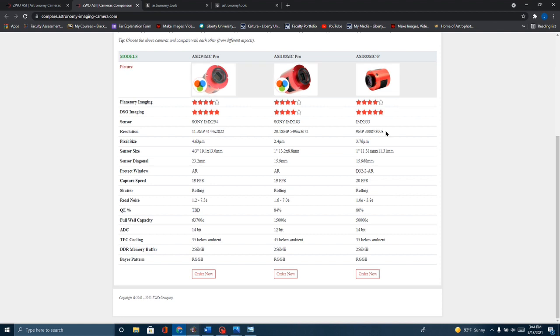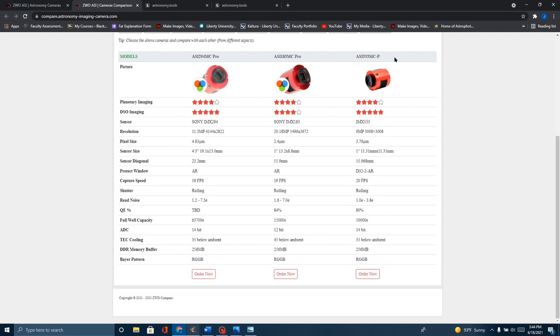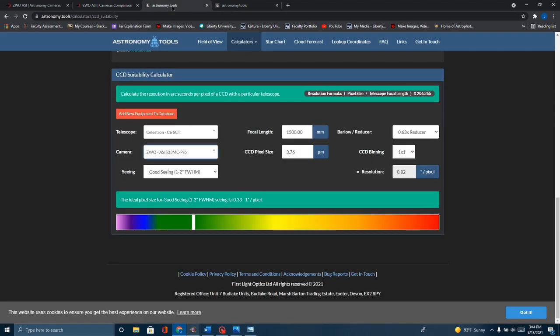The other thing was, while this does have a bigger pixel size, the 533 was a little bit less expensive. When I started thinking about my budget, that factored in. And then, I went over to Astronomy Tools, and this is what really clinched it for me.